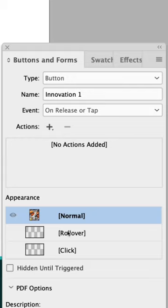Let's set up the first hover appearance. Click on the first frame and in the buttons and forms panel under appearance click rollover then click back on normal.